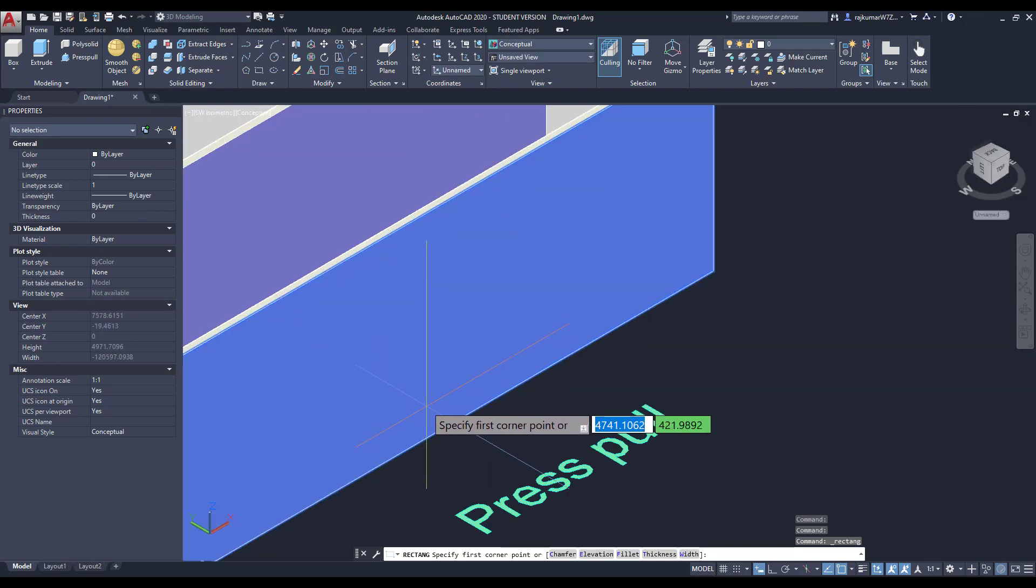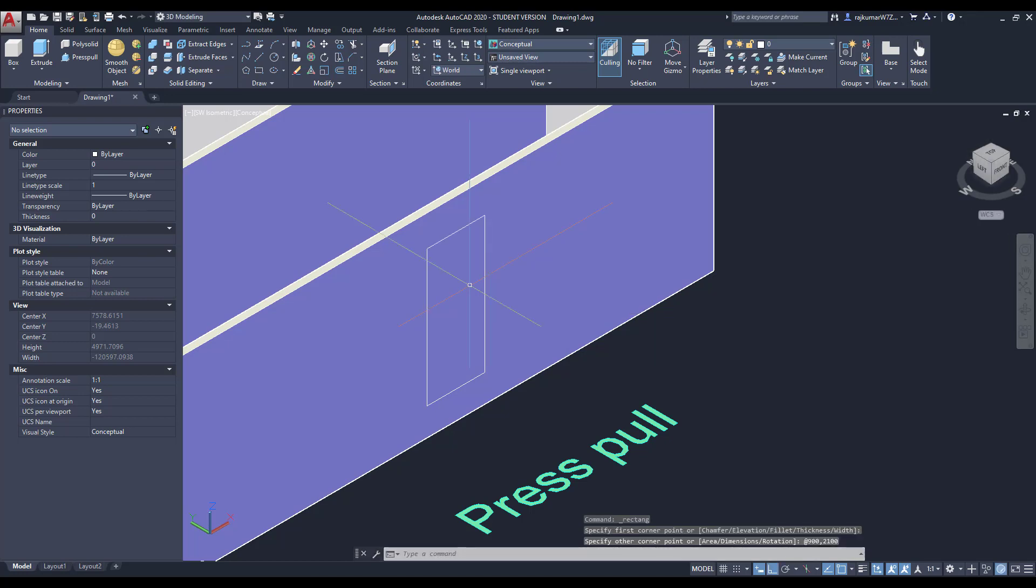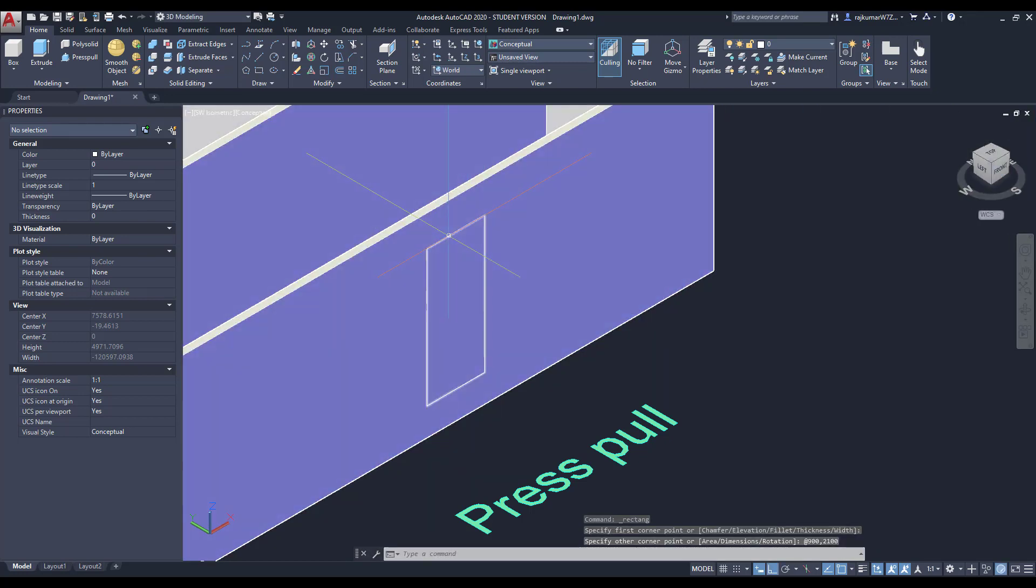Then draw the door, the size according to the size. In this case I am going to use 900 by 2100. Here this is our door outline.